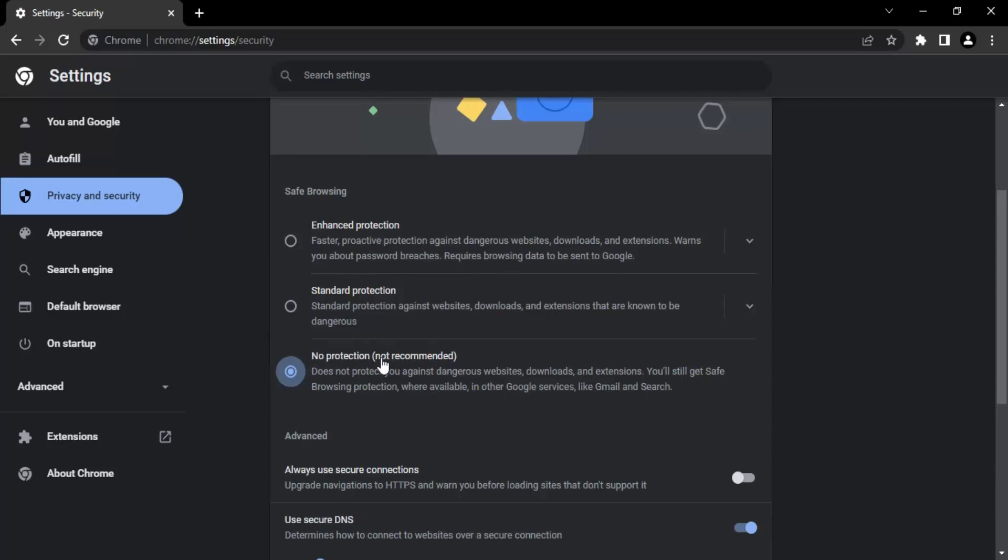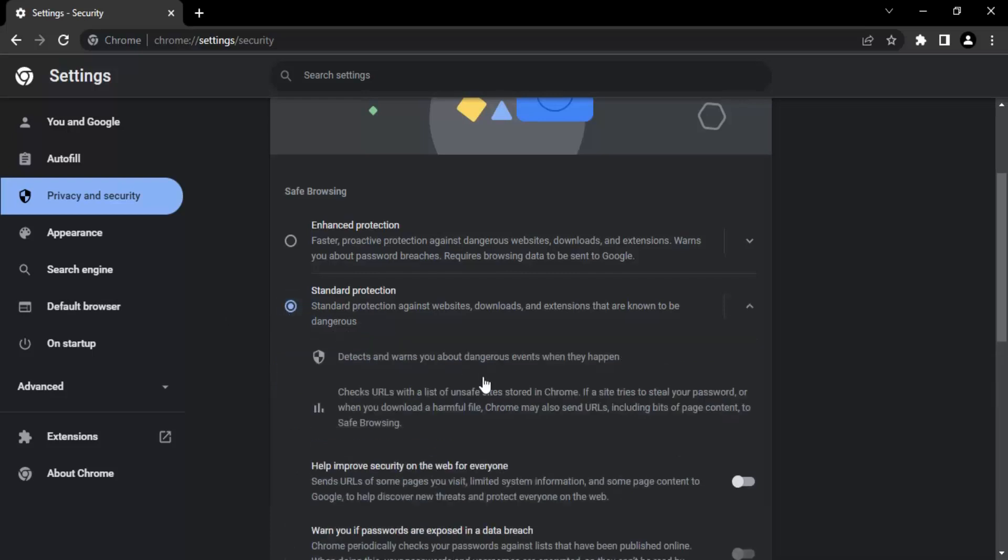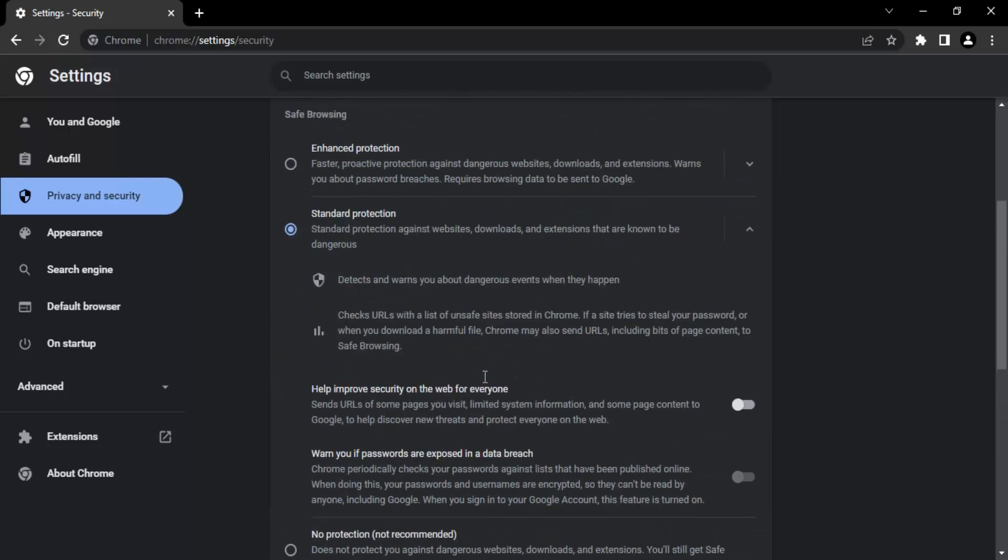So once you've done this, then go back to your site, download the file, and then come back and again switch back to the standard protection. So this is the step which is pretty simple.